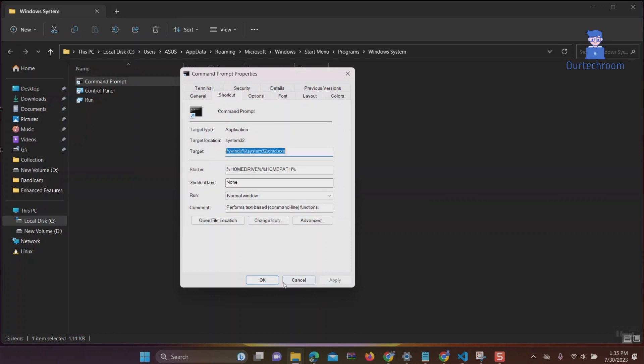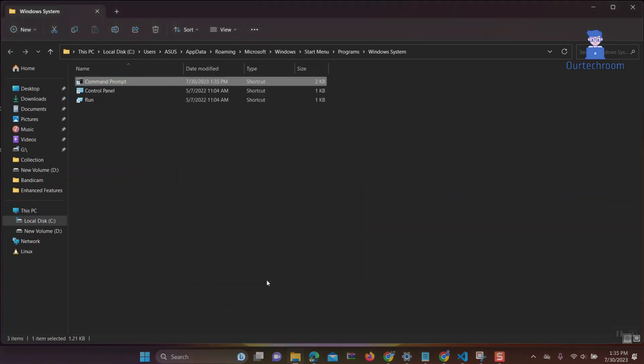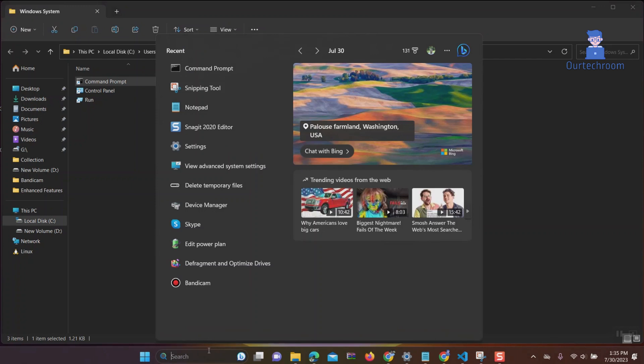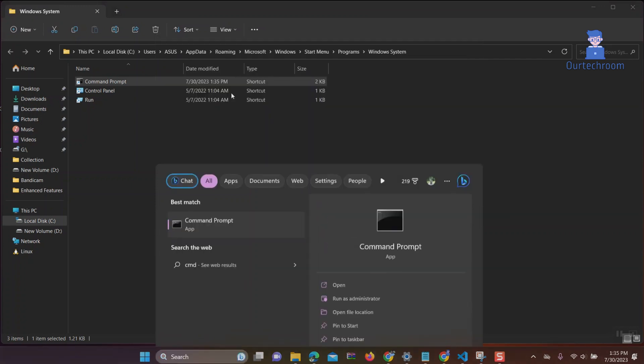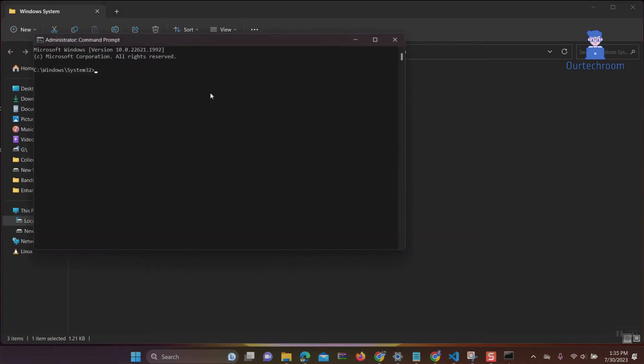Again click on apply and OK button. Now try to open Command Prompt again. You will find this will open as administrator as shown here.